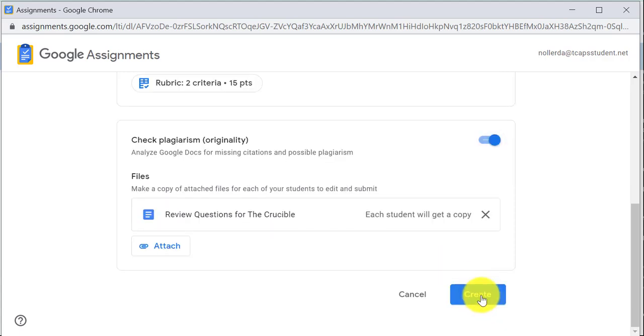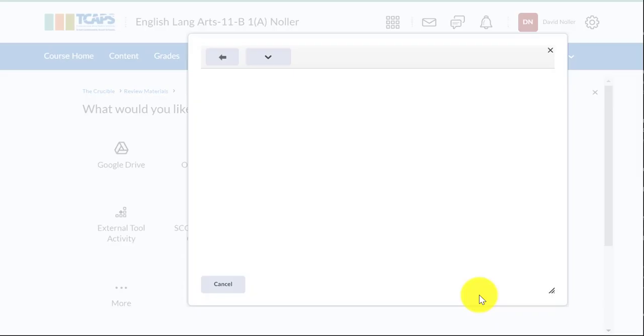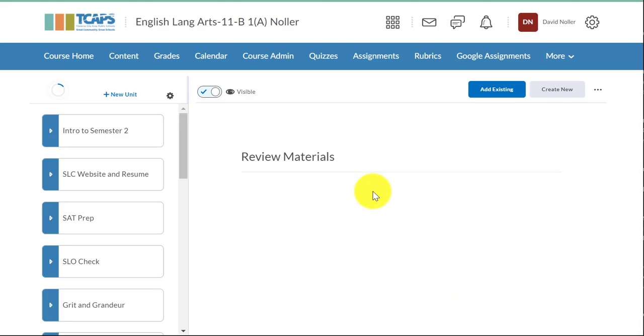When I'm done, I'll click on Create. You'll see this window tells you it's working and then without my doing anything it comes back to your Brightspace unit view.